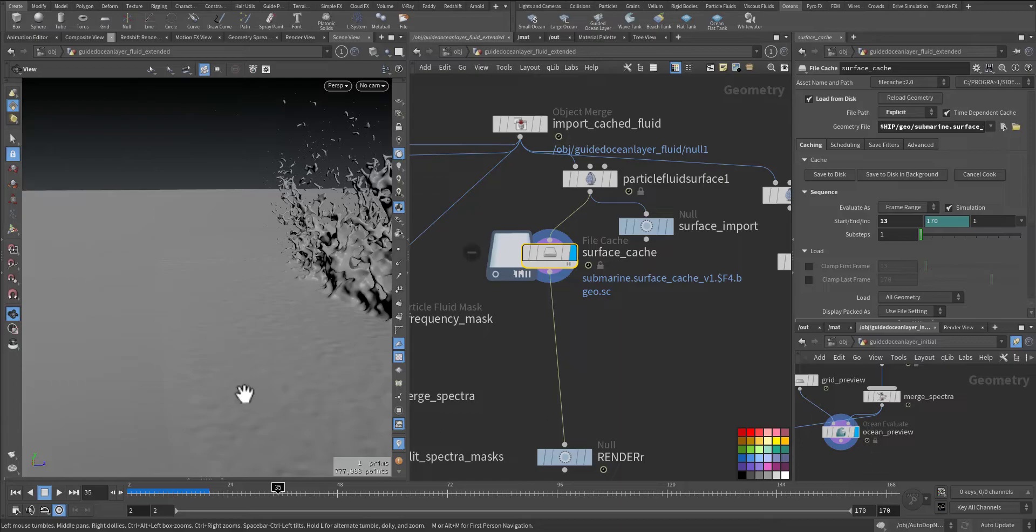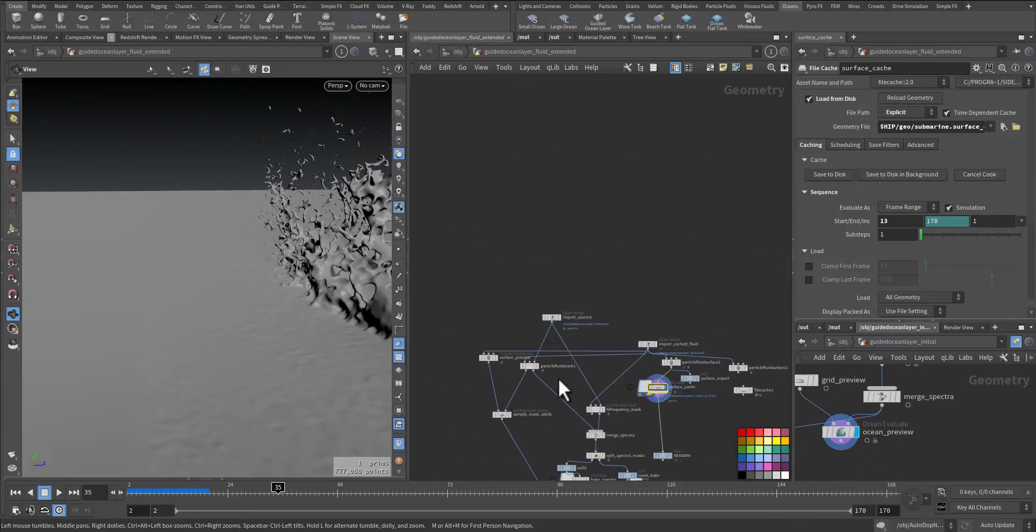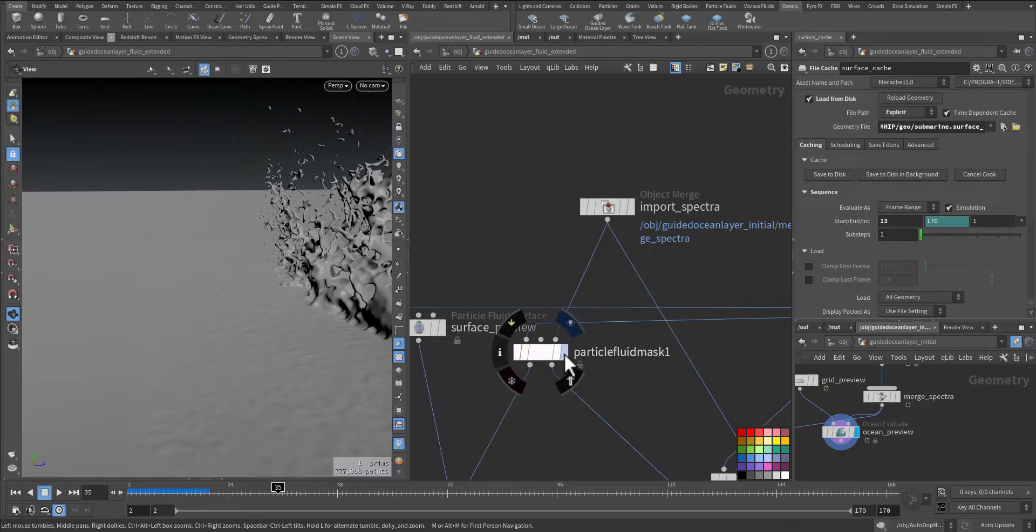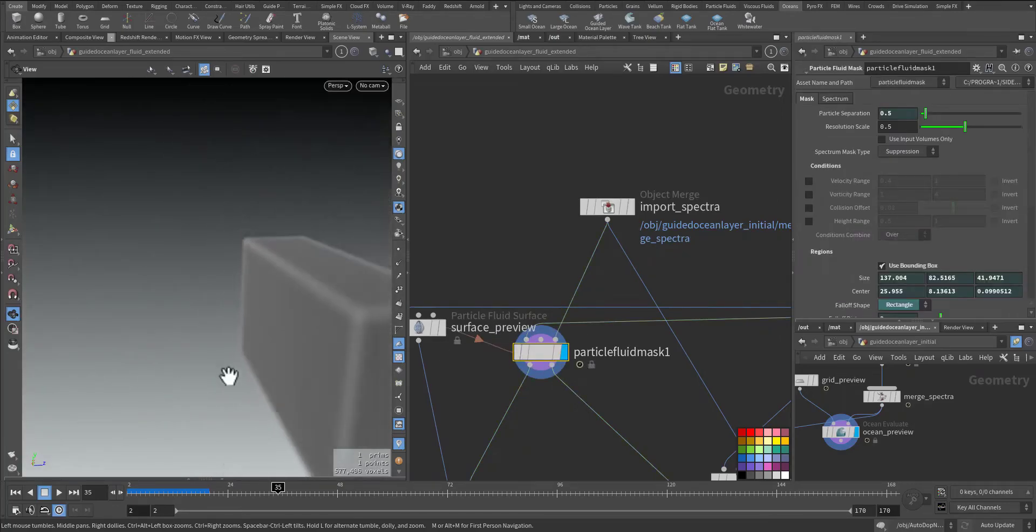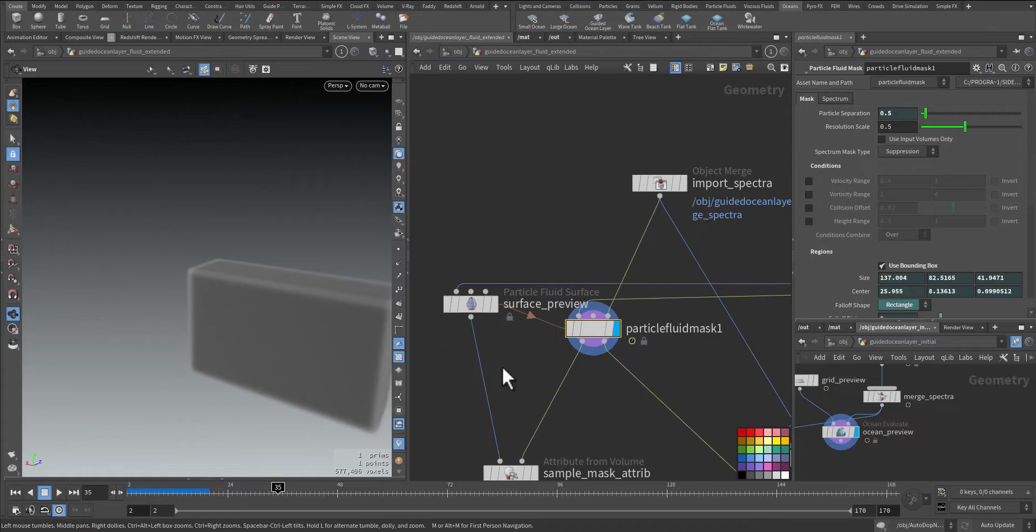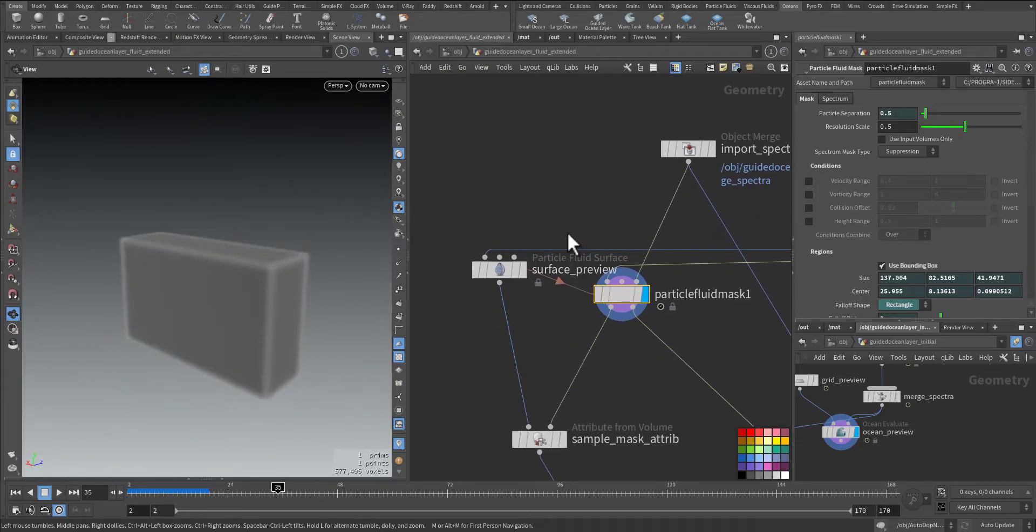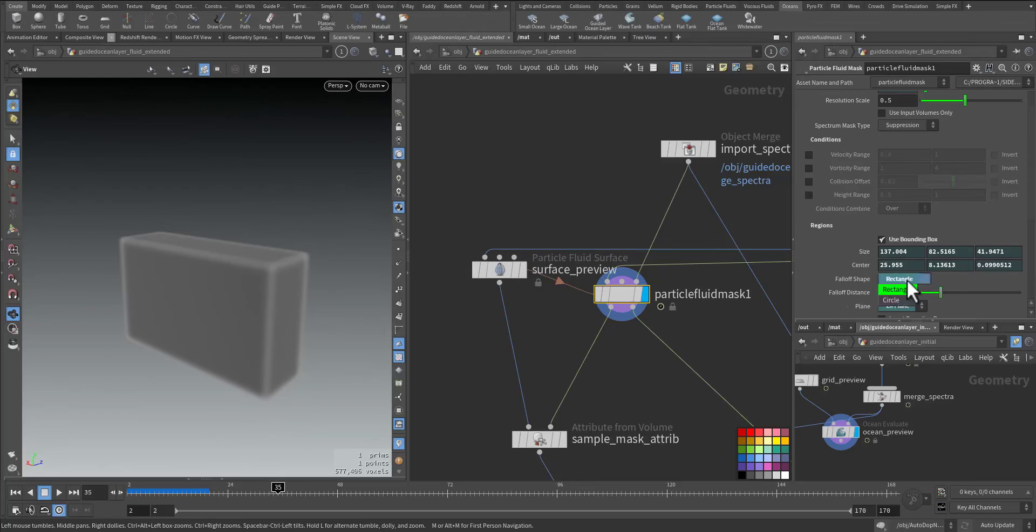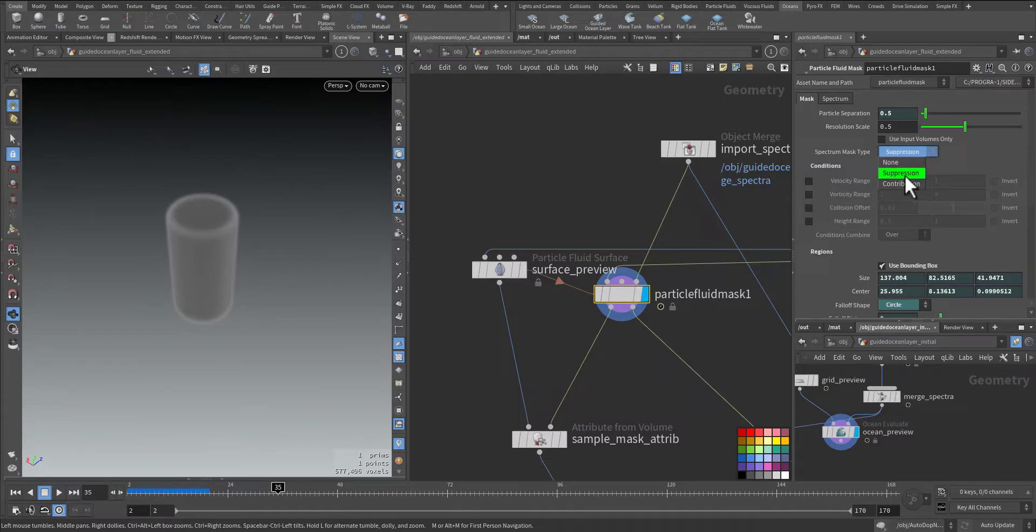So this is where the masking will occur. It's a volume mask for the geometry and you can change its shape from rectangle or circle, up to you. Let's just keep it circle for now and it's a method of suppression not contribution, so we are removing.